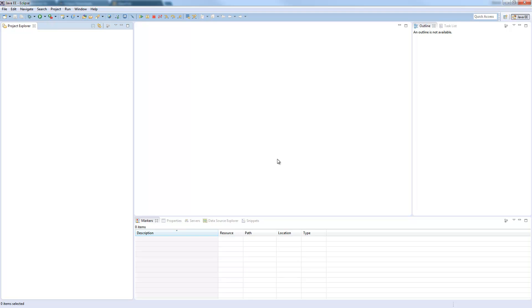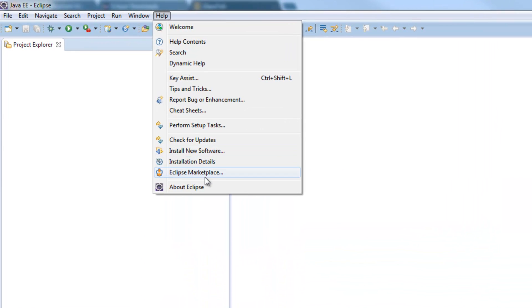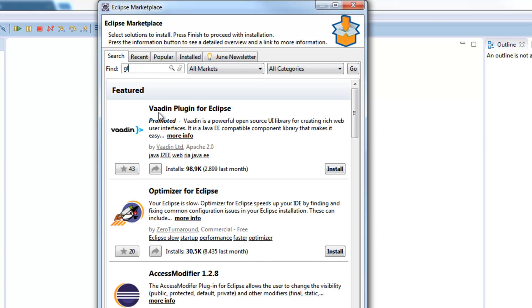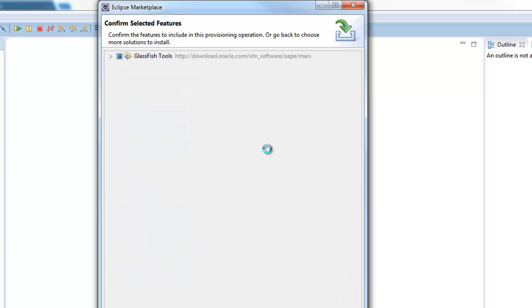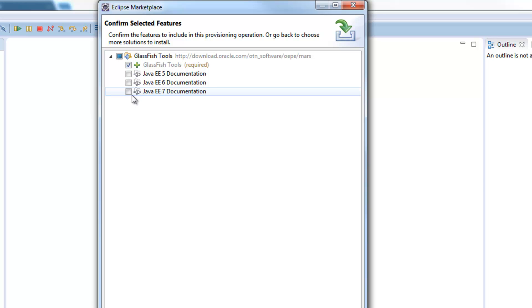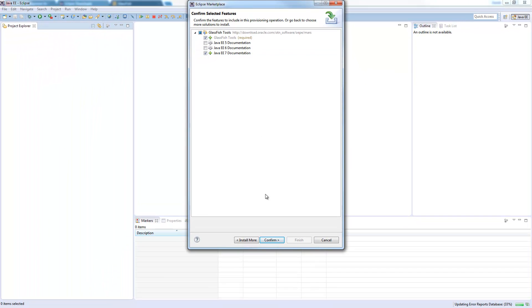Let's add our Glassfish server. We go to Help, Eclipse Marketplace and here we just search for Glassfish which will bring us the Glassfish tools. We press install. Check the required part and additionally you can also add the Java EE 7 documentation. Head over to the next site.